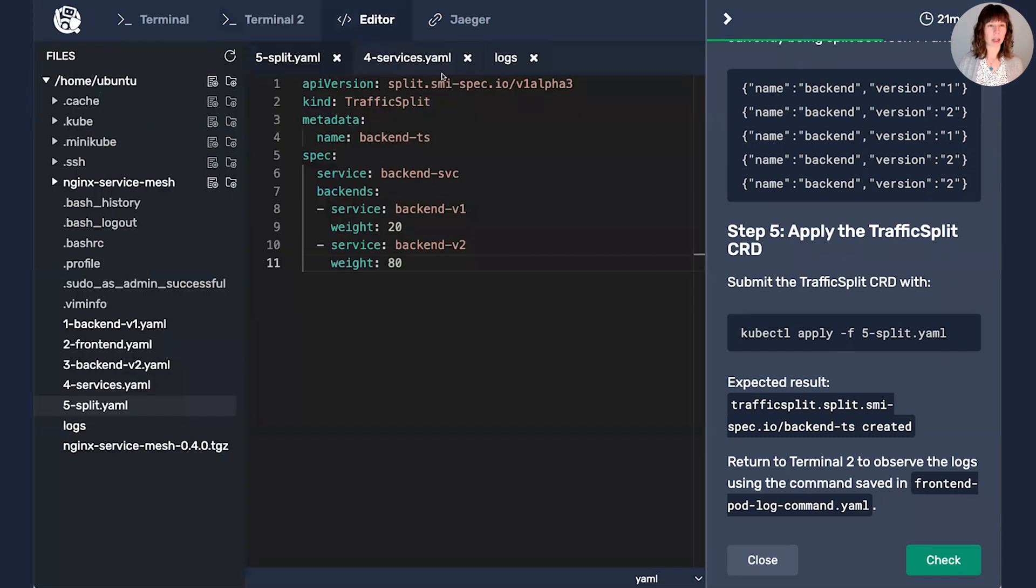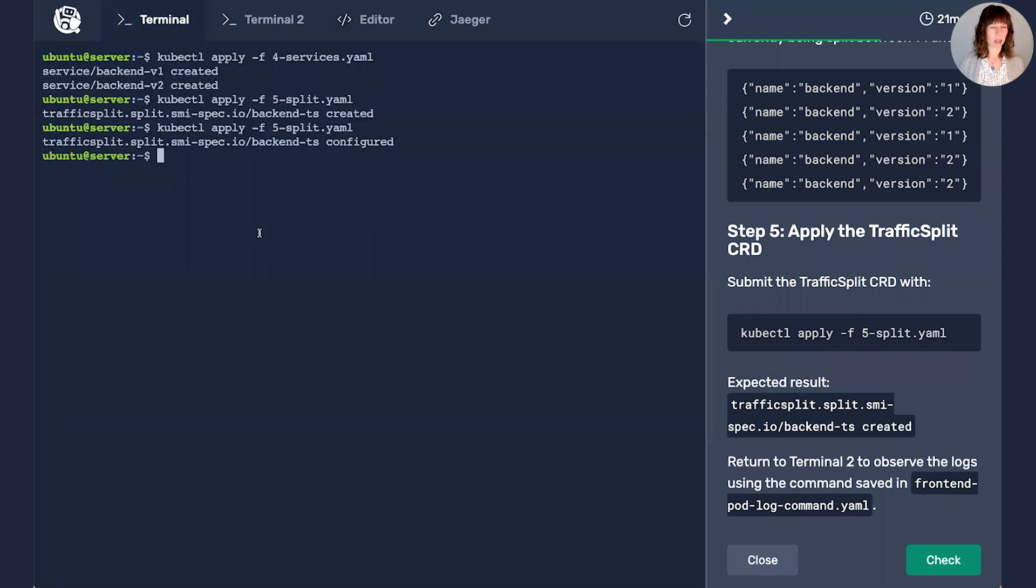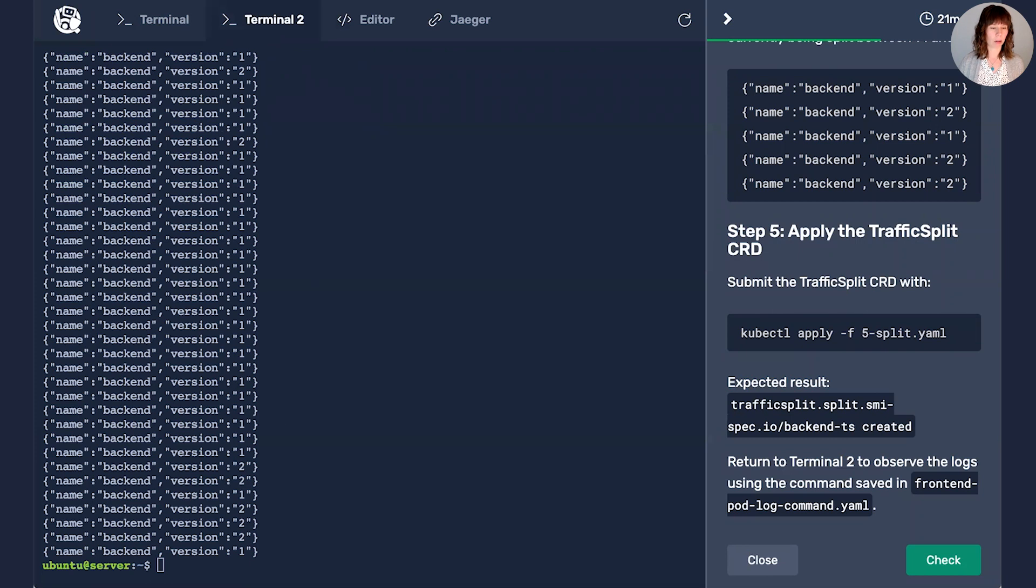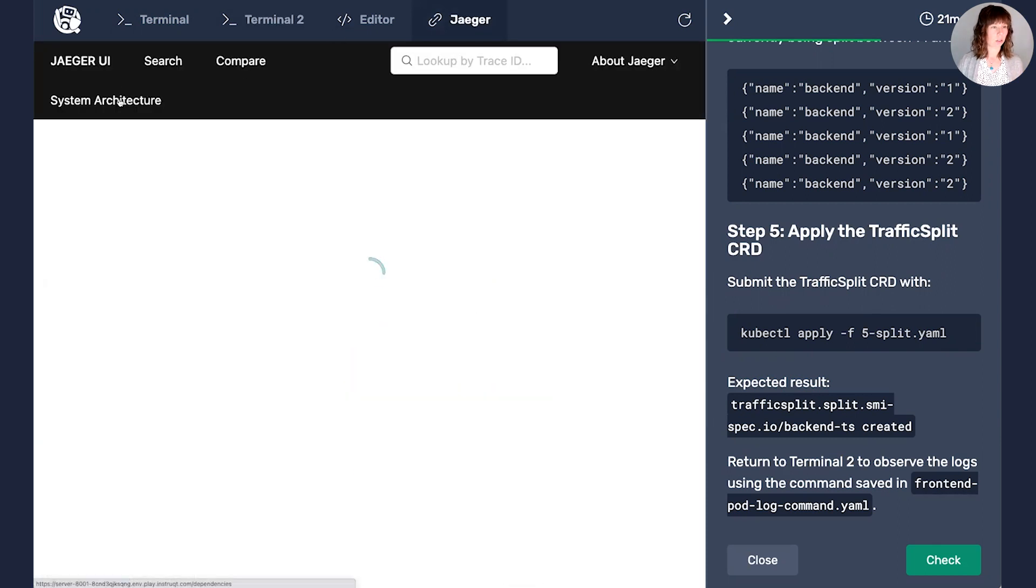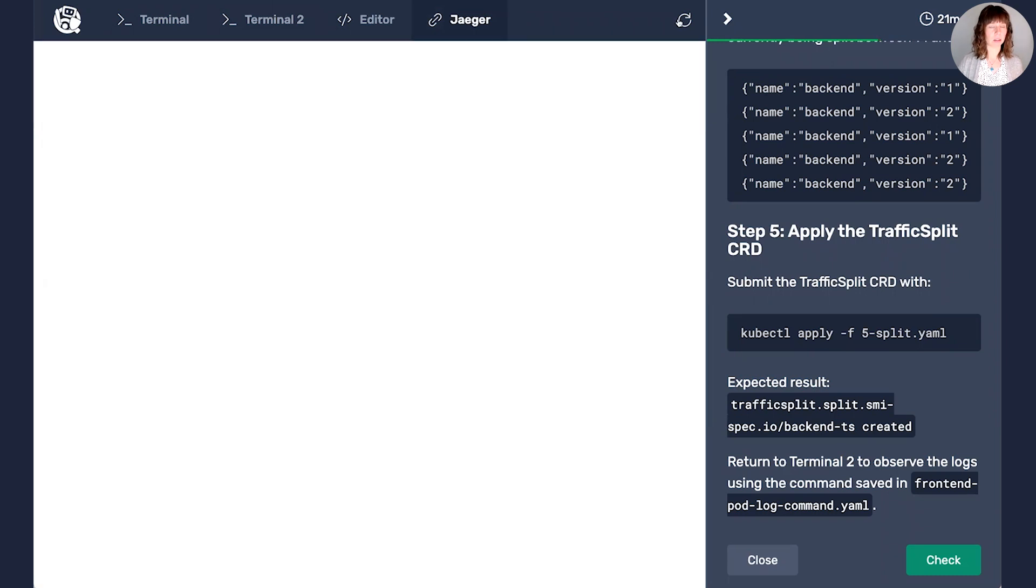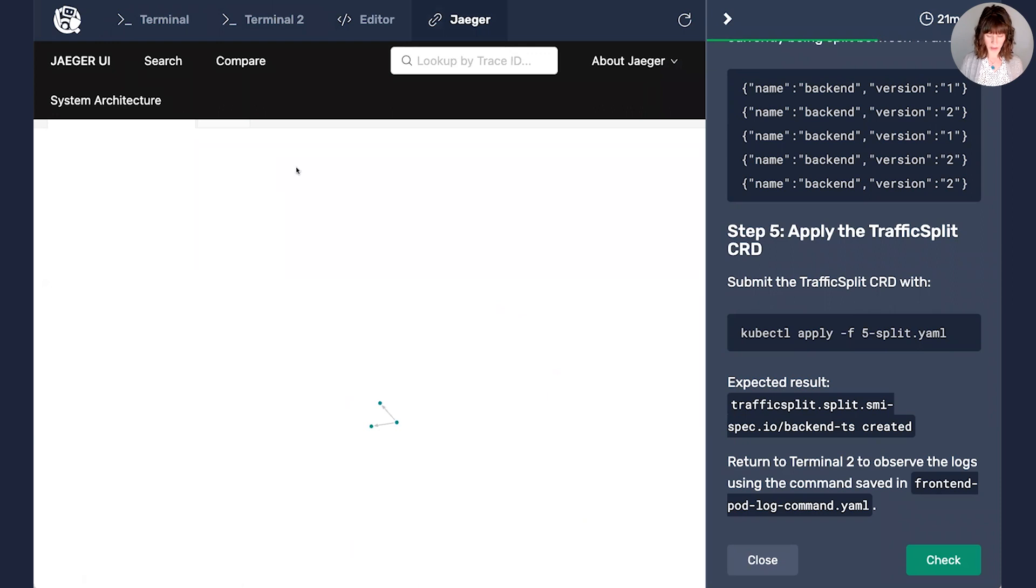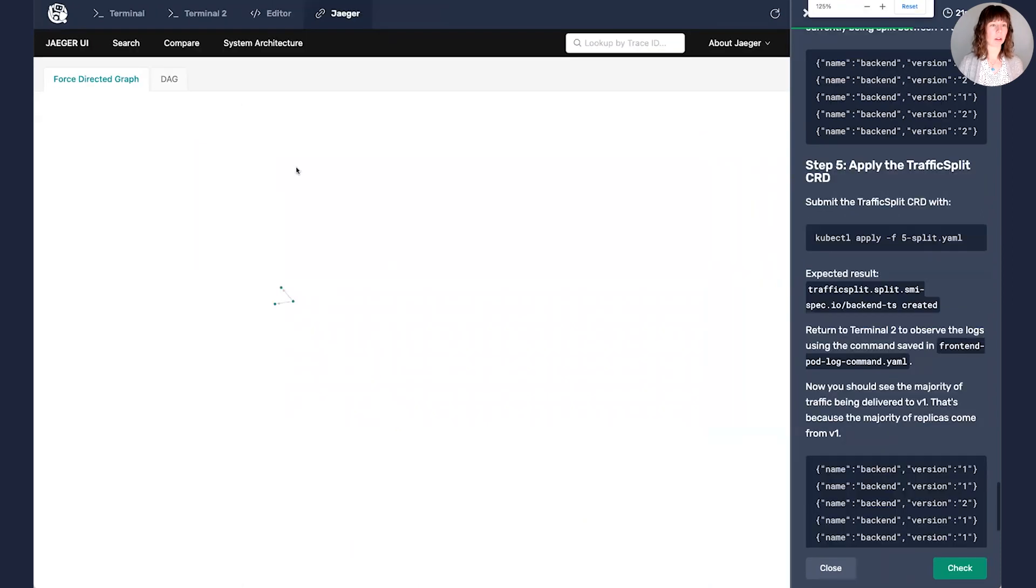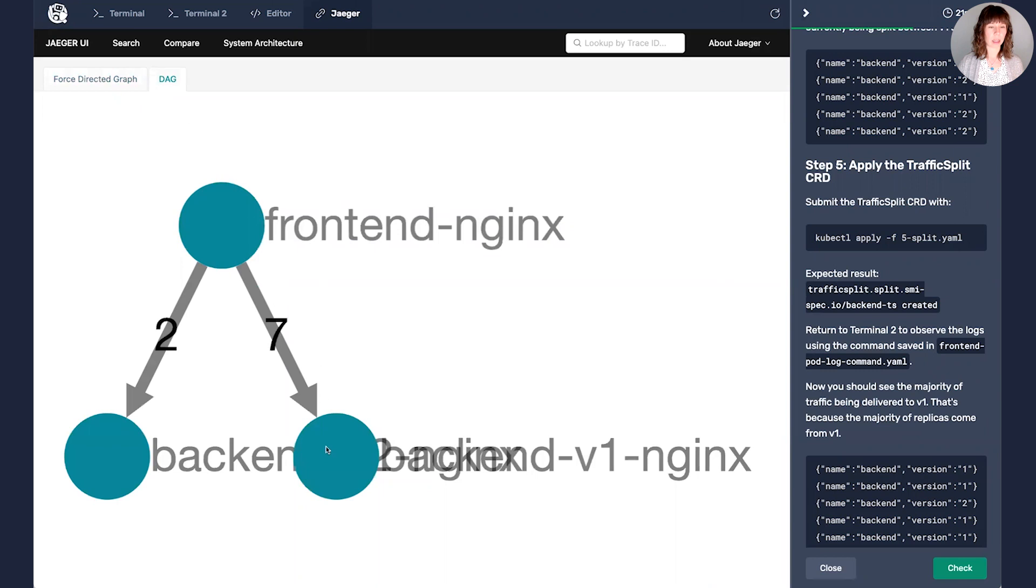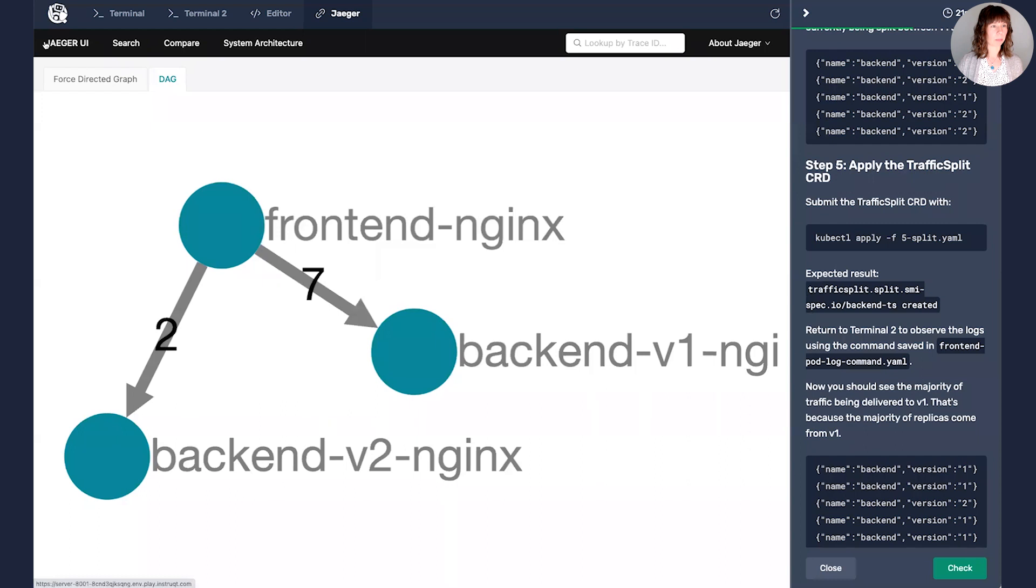And I'm going to come in here again, and I'm going to drop it all the way down to zero going to backend v1 and 100% going to backend v2. I'll save. This time I'll apply it. There we go. And if I come back over here, I can see a row of twos. Fantastic. That's exactly what I wanted to see. Just for fun, we'll see if Jaeger has caught up. Maybe, maybe not. So we'll come into system architecture. I have to zoom back out. We can see it's working on it. It's not quite there yet, but the numbers have moved a little bit.